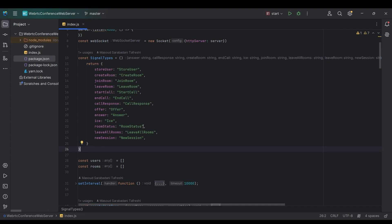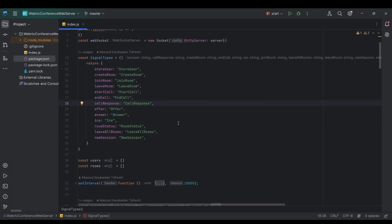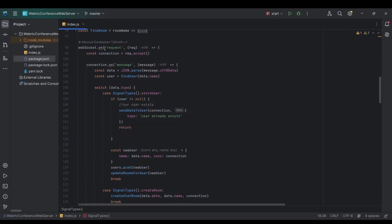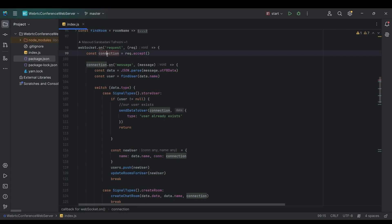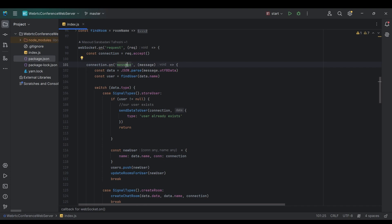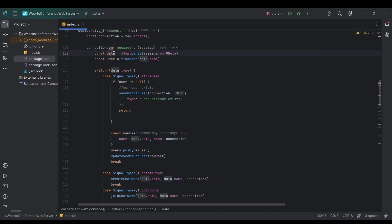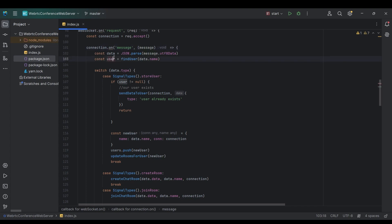These signaling types are used to separate signals that arrive at the server or are sent to clients — using these signals we decide what action to take. Using a request callback, we accept the connection, and each connection can receive messages through our WebSocket. We extract the utf8 data from the message, which contains our payload each time a message arrives from a client.